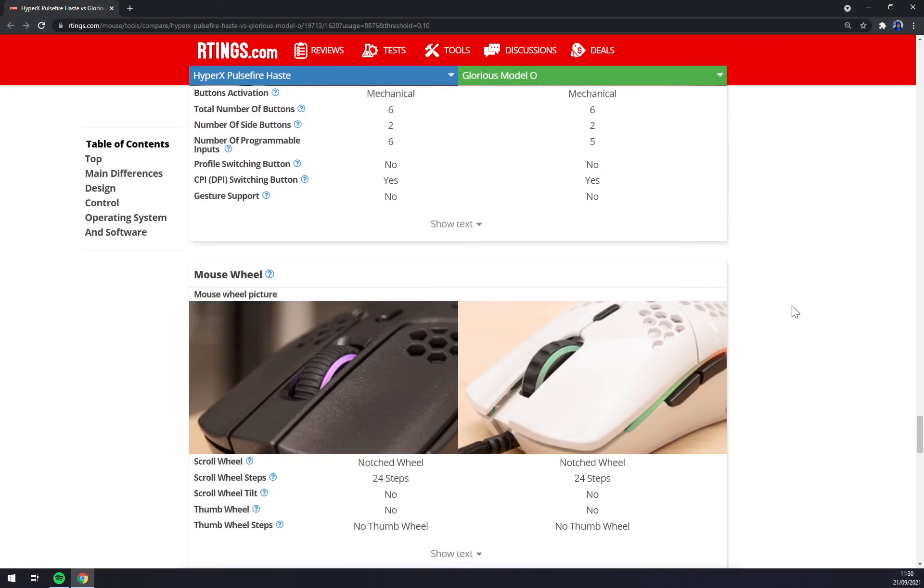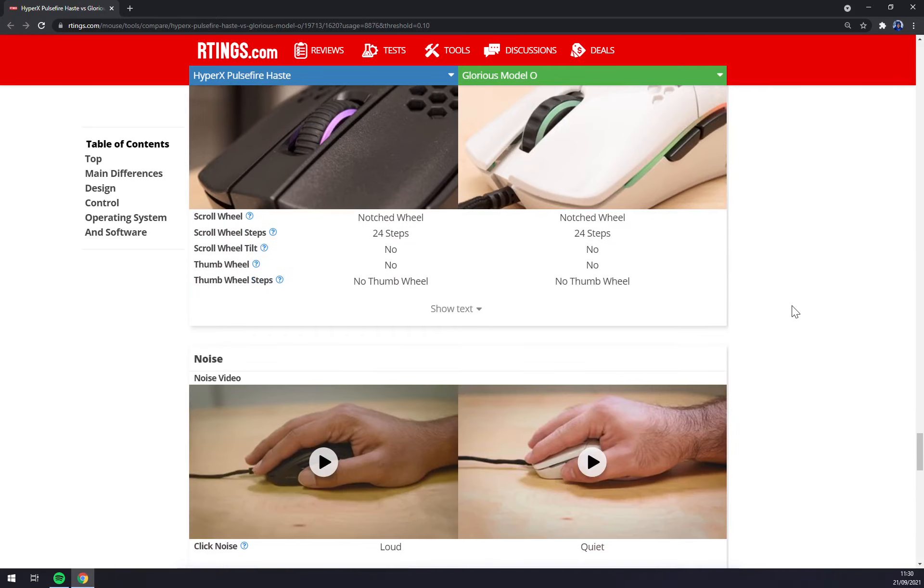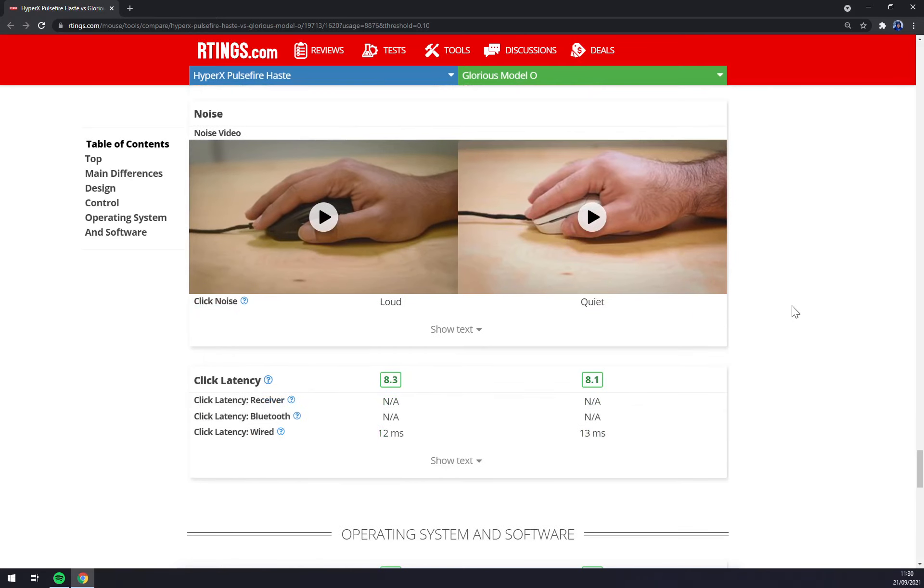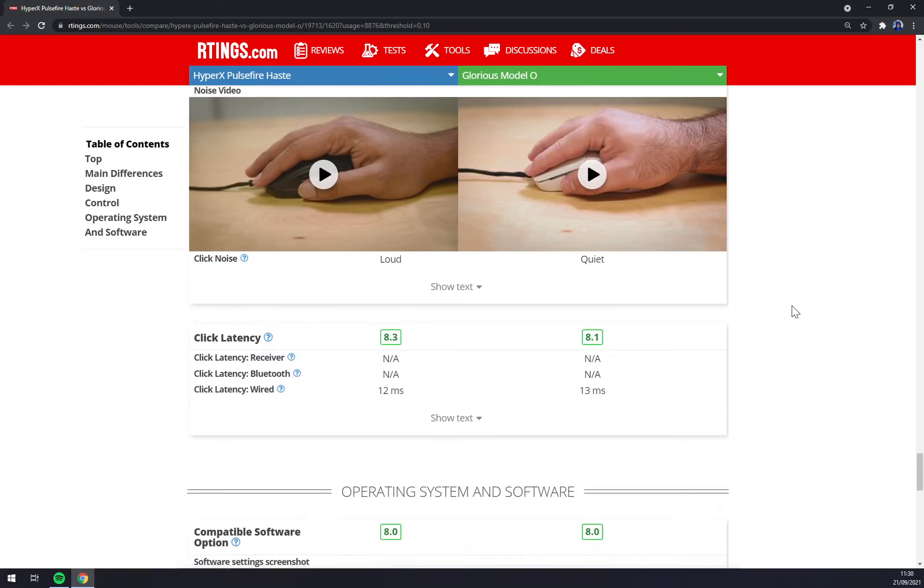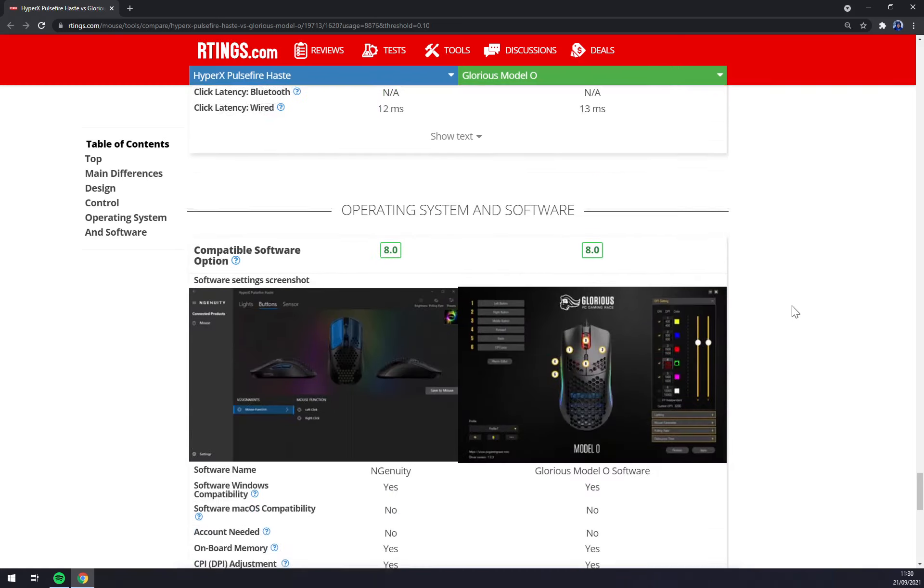Both of them got six mechanical buttons and got only notched wheel without the freewheel option. HyperX has 12ms click latency and Model O 13, which is kinda nice.